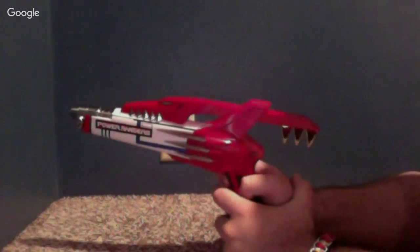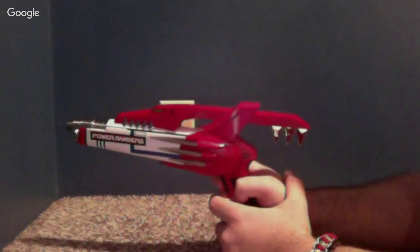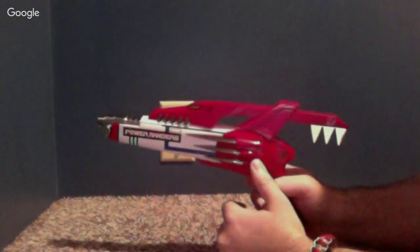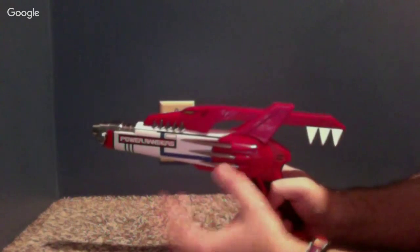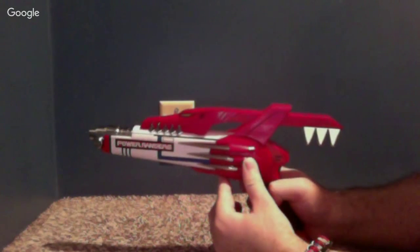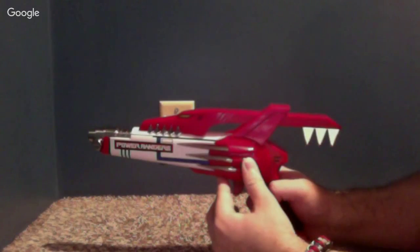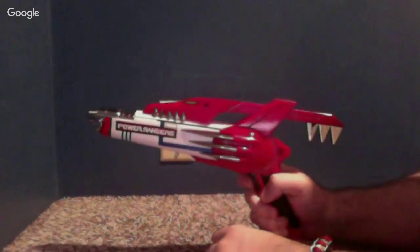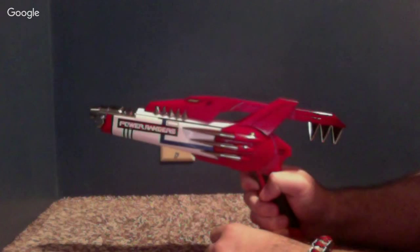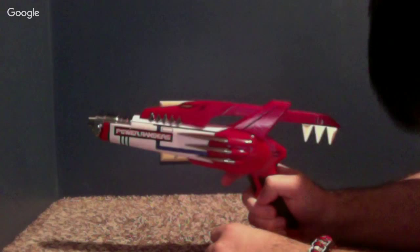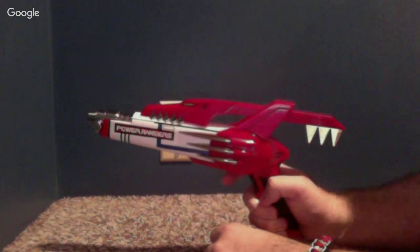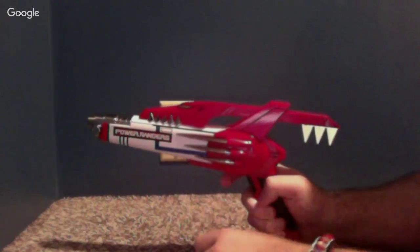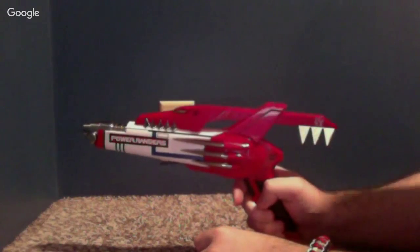So you shoot it once. It makes a blow explosion at the end. But if you hit it twice, you can hit it as many times as you want. It'll double the explosion sound. So I thought that's pretty cool. And of course, when you hold the button down, you get the Mighty Morphin theme song.